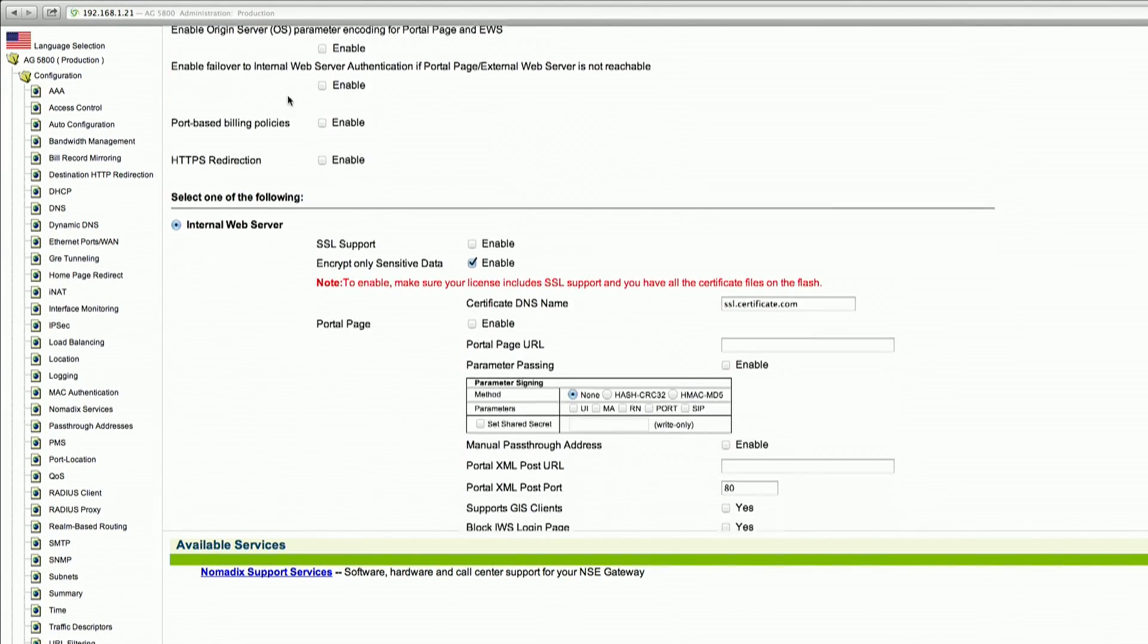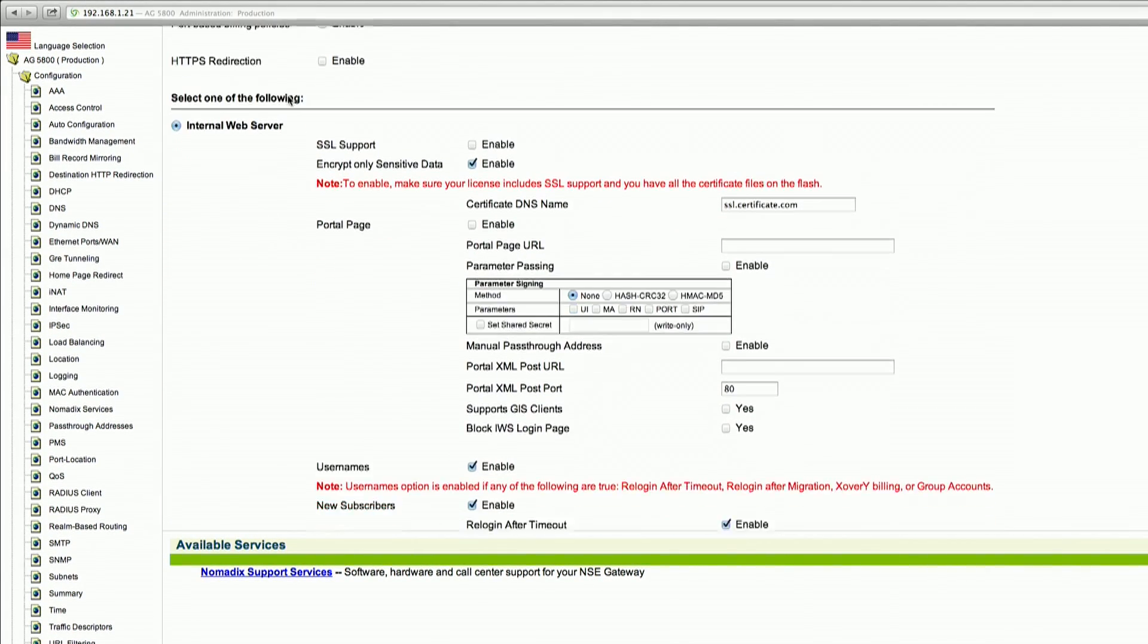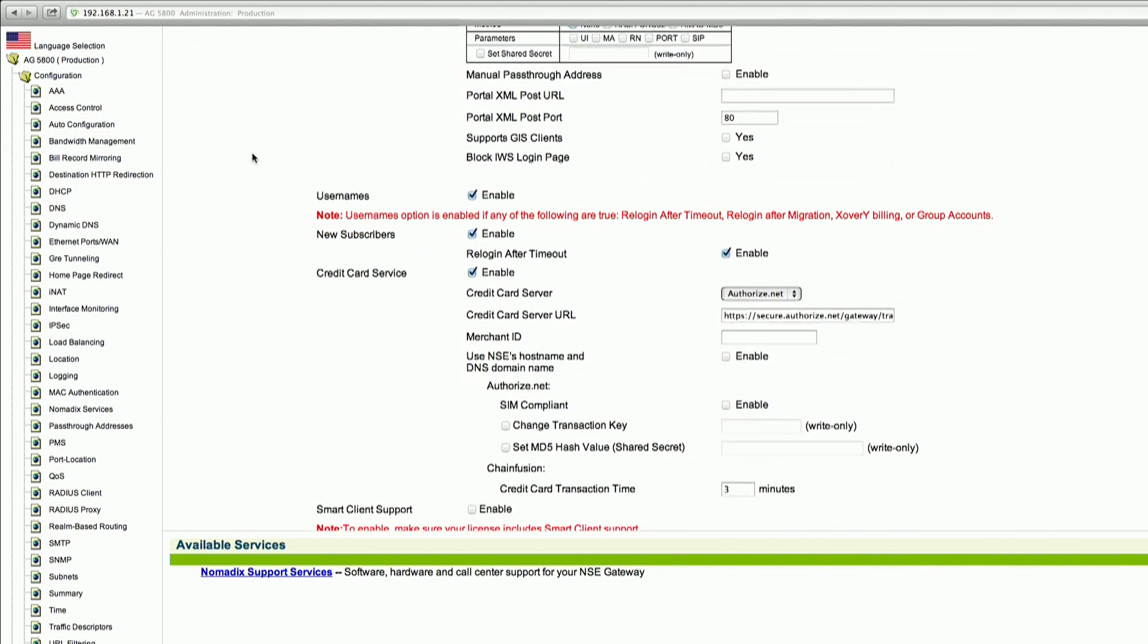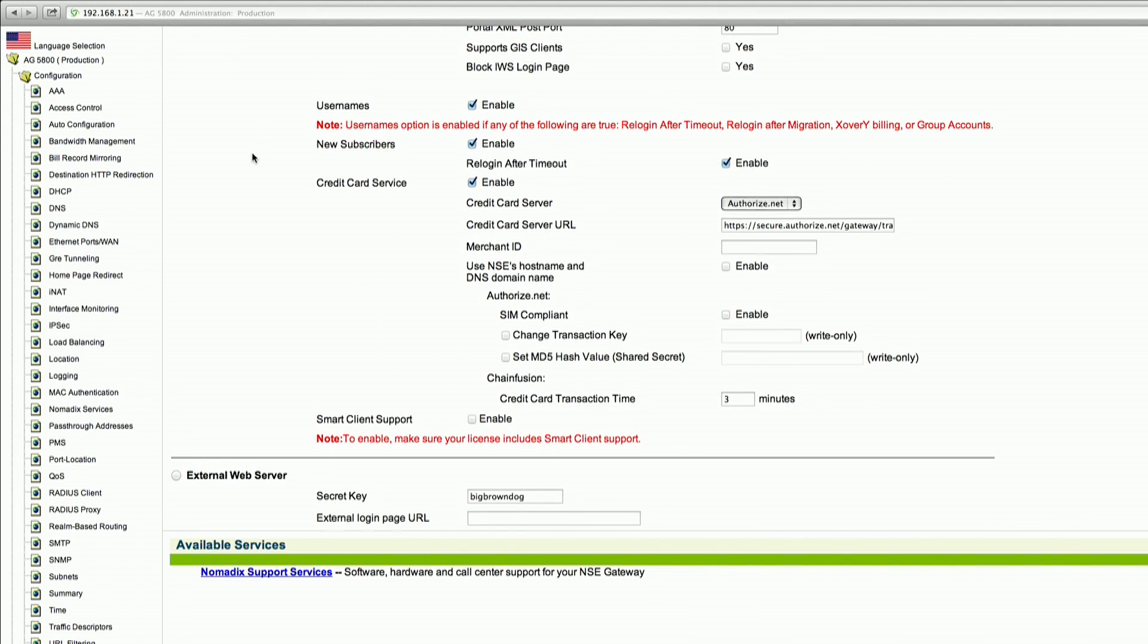You will scroll down, validating that the Internal Web Server radio button is selected. And then you will scroll farther down.